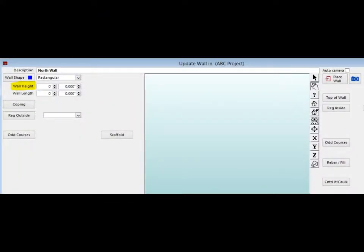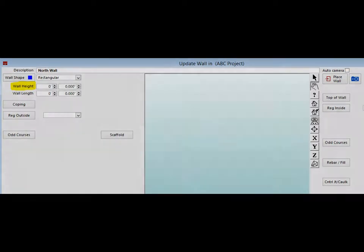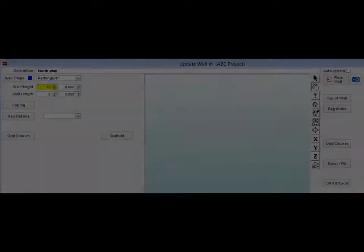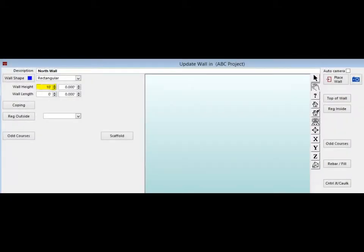Press the Tab key three times and move your cursor to the Wall Height field. Once the field is highlighted in blue, you can enter your data. This wall is going to be 10 feet high. You can either type in the number 10 or use the up and down arrow buttons to the right of the field to set your height.